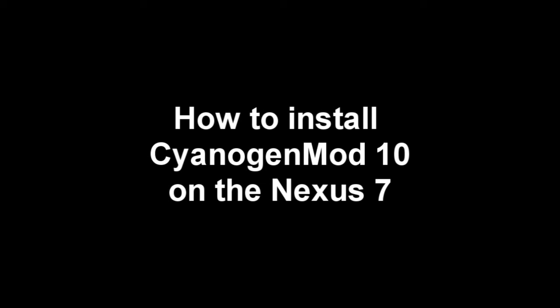Hey guys, today I'm going to be showing you how to install the CyanogenMod 10 on the Nexus 7. So we're going to need a couple things here so let's jump right into it.